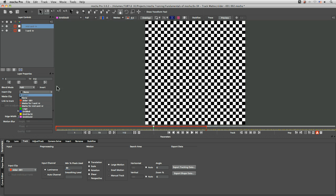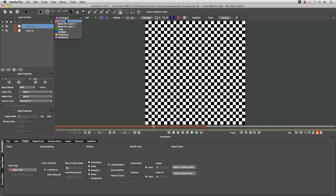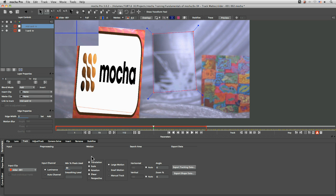Now if we bring in more footage to check things out, that will also show up here as well. And if you're working with Mocha Pro, and you're using the other modules, like the remove or the lens,